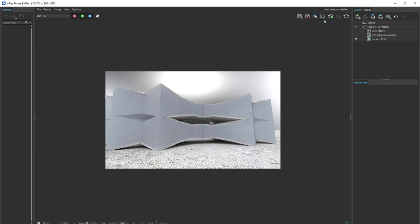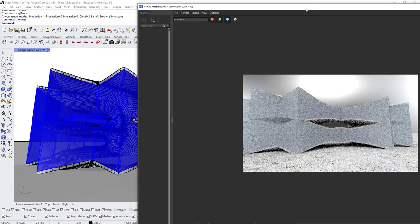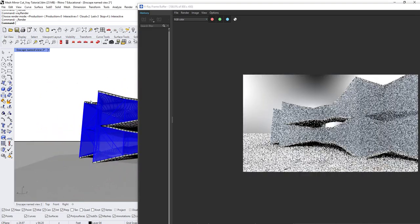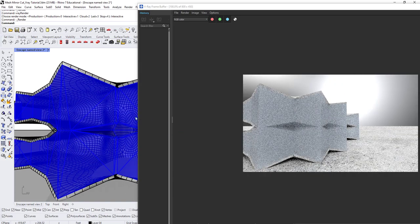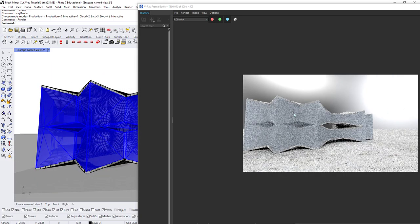I could hit start again to keep rendering, but for now I'll close this. One thing to show is that if you hit play, you're rendering live — as you rotate the model, the render updates in real time. This is a nice option for testing different materials and seeing their updates interactively.